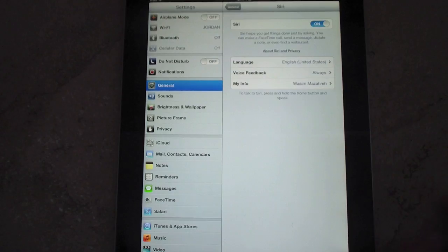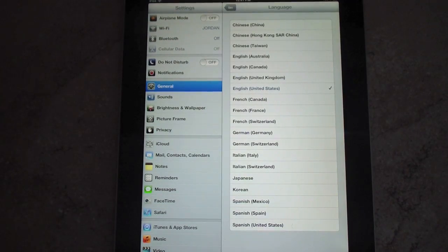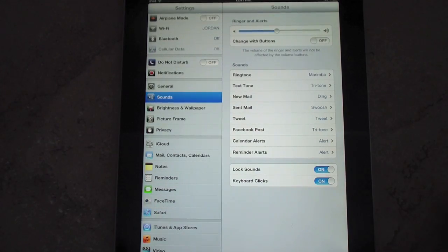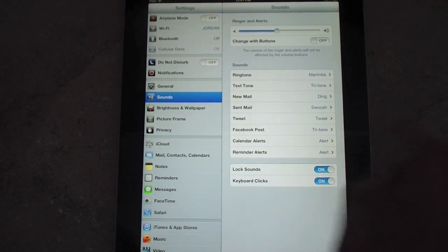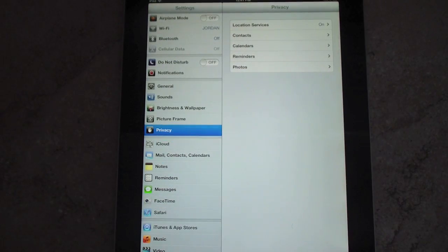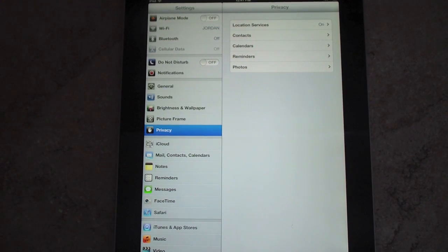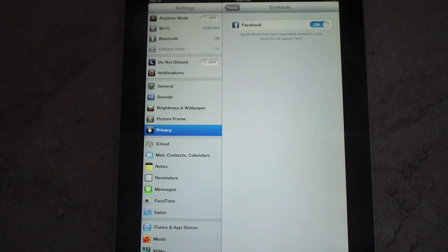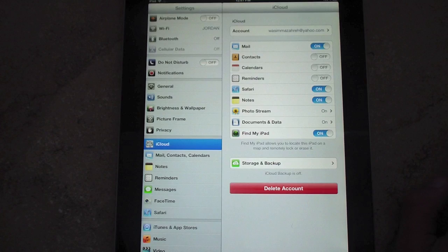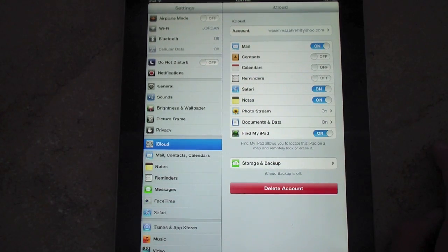If we go to Siri, everything is the same unless you're in a different country — you'll notice a lot of different languages have been added. Under Sounds, you can see the Facebook and Tweet sounds are there. Under Privacy, if there are any applications accessing your contacts, calendars, reminders, or photos, just tap on it and it'll let you know. For example, you can see that Facebook is accessing my contacts.